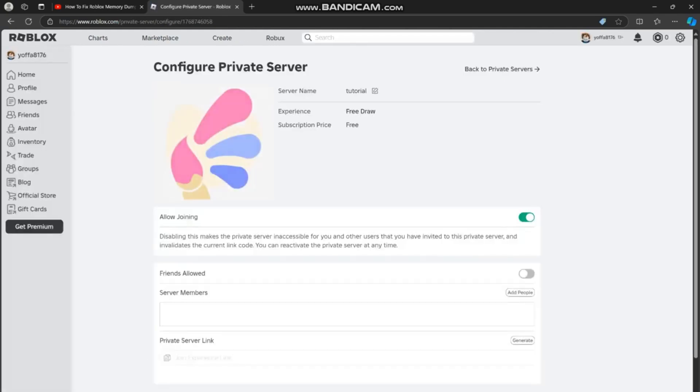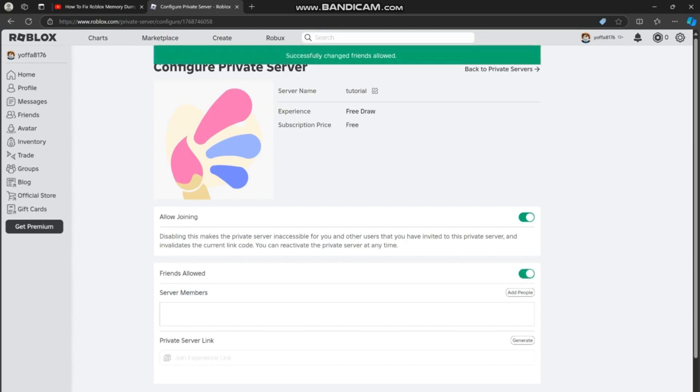want friends to be able to join, then turn on the allow joining option and the friends allowed option. Alternatively,